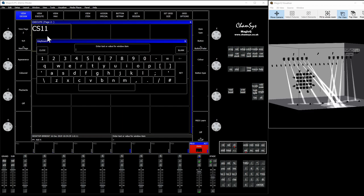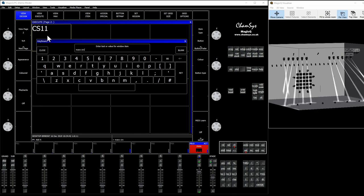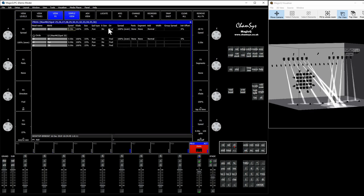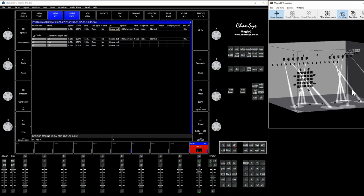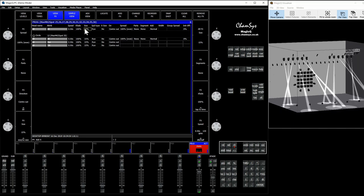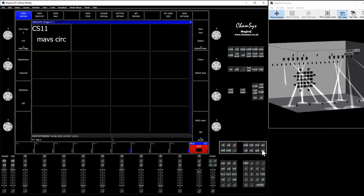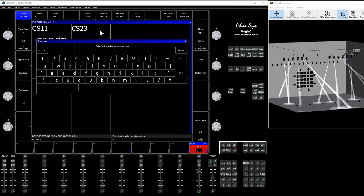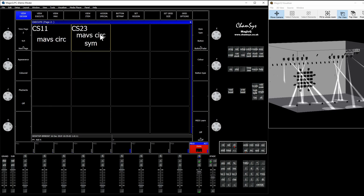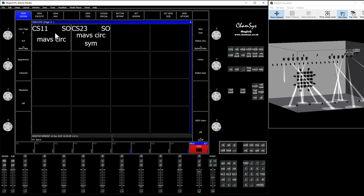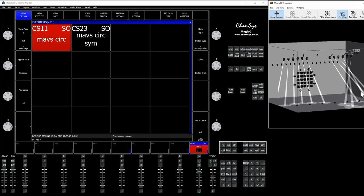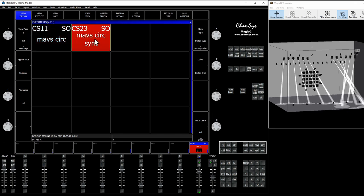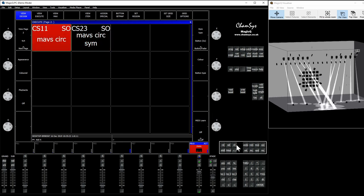We're gonna call it 'Mavs Circle.' Then we'll come up to our programmer and edit the direction to make a symmetrical circle that looks nice. We'll maybe change the size a little bit and then record that over here. Now we have these two things and we're gonna quickly just set them to solo. If you don't know how to do this, check out some videos on the exec page. Now we're gonna run the effect — pretty nice. Let's make our Speed Master.